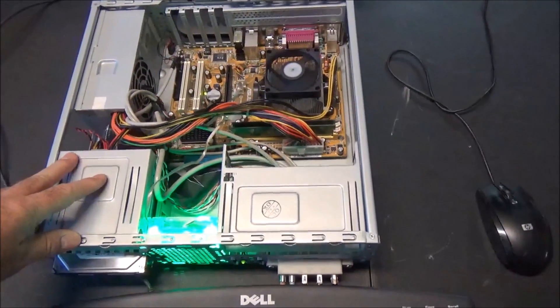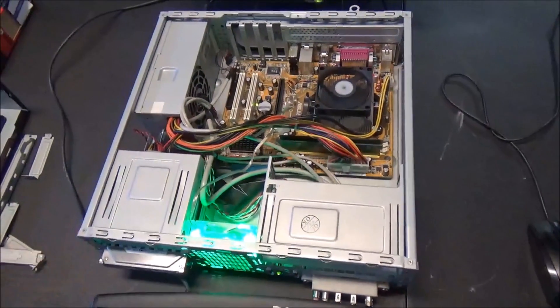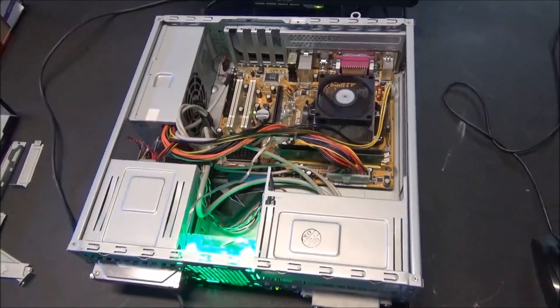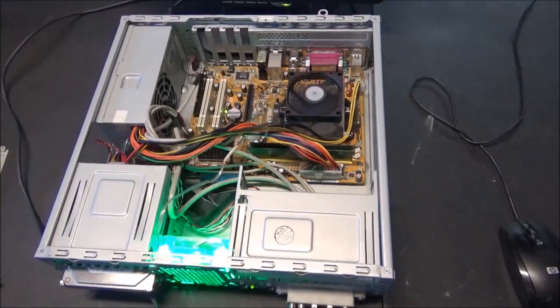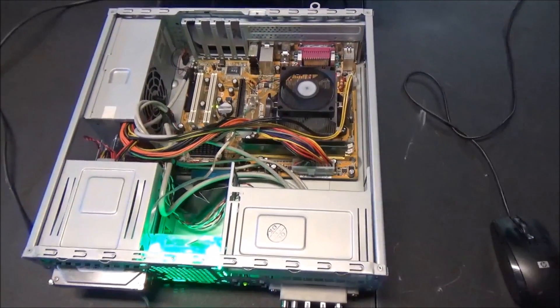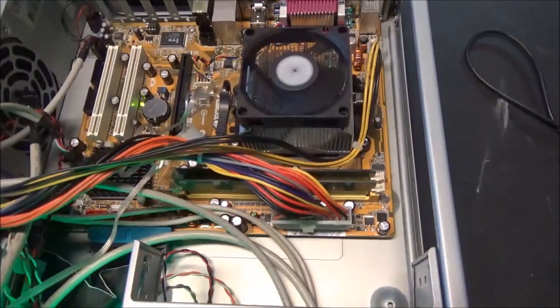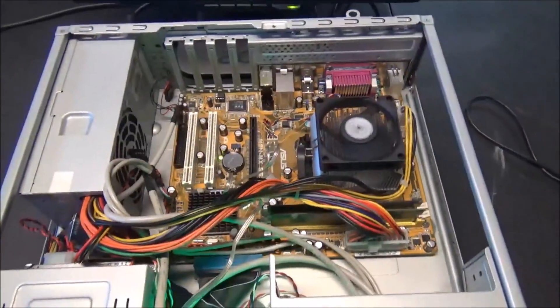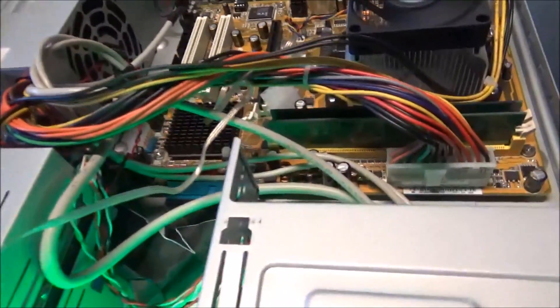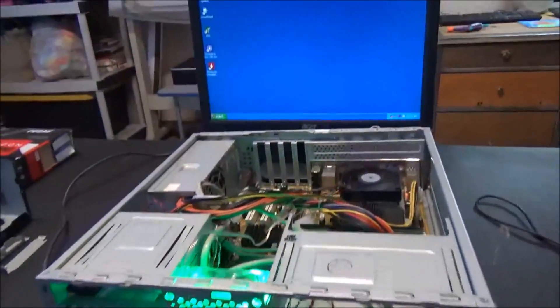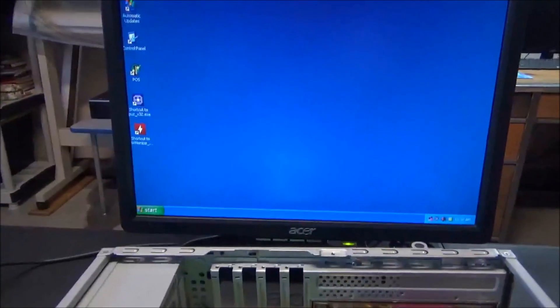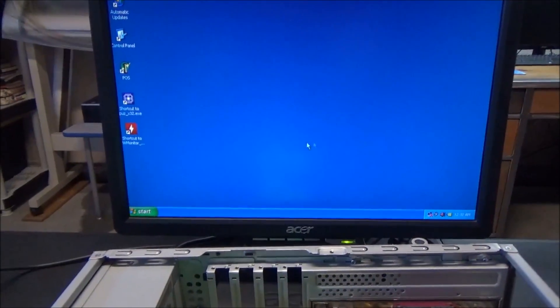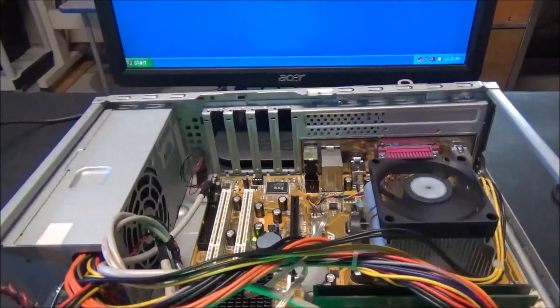Last video I said I was going to pull this apart and start painting the chassis and all that stuff. But instead I left it together and started experimenting on overclocking the CPU. I've said in past videos that I really don't know much about overclocking, so I just started going into the BIOS after reading a little bit online and messing around with the settings in there.